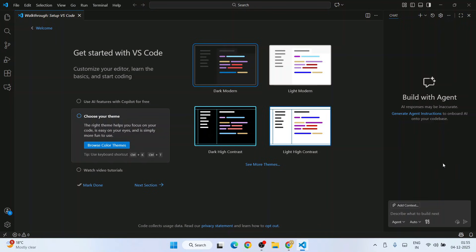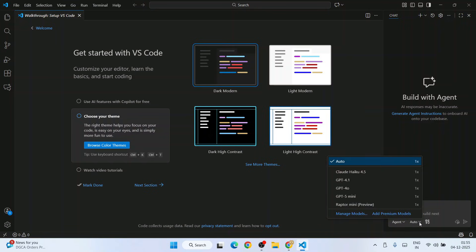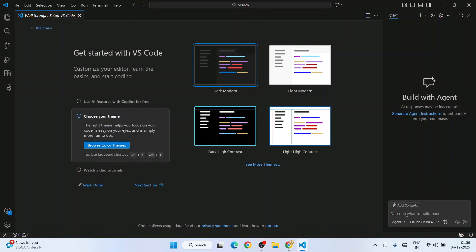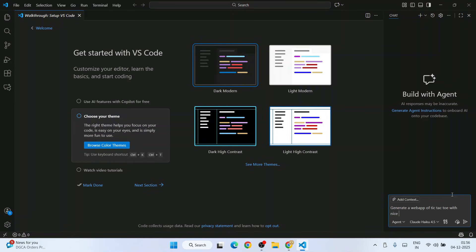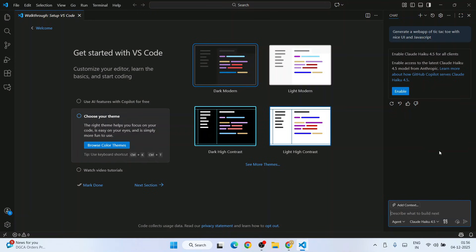Now you're authorized, and we're going to select a model. Let's proceed with Claude Haiku 4.5. I'll type: generate a web app of tic-tac-toe with nice UI and JavaScript. This is what I'm going to give, and I'll hit enter.